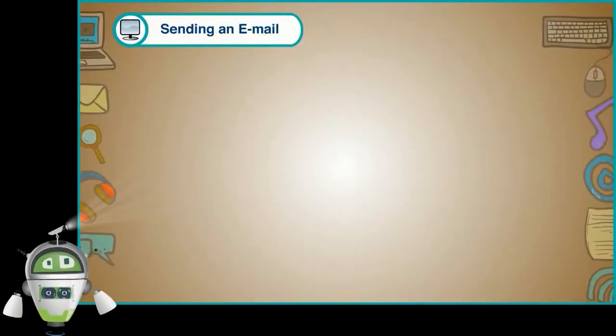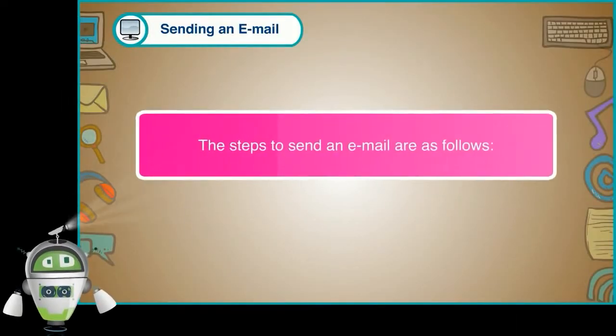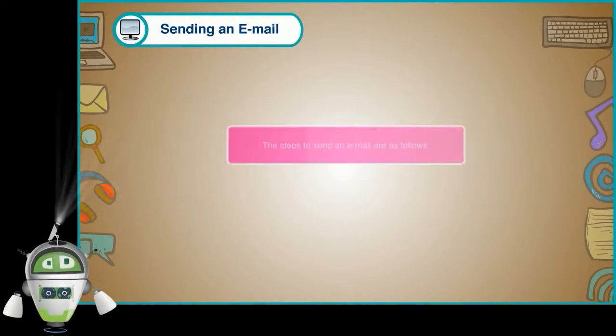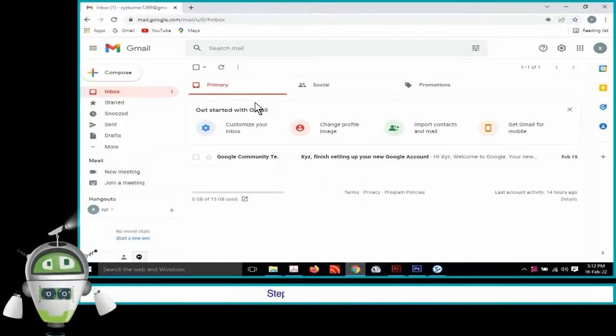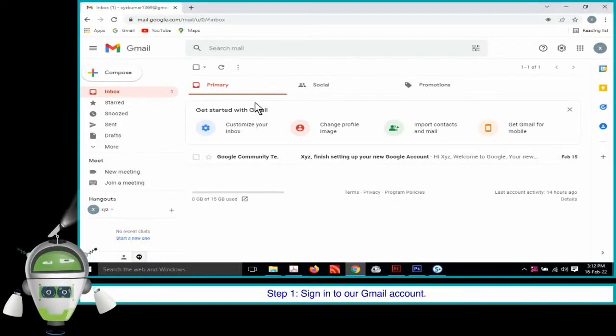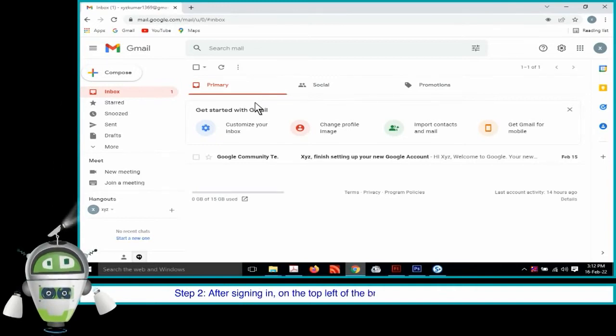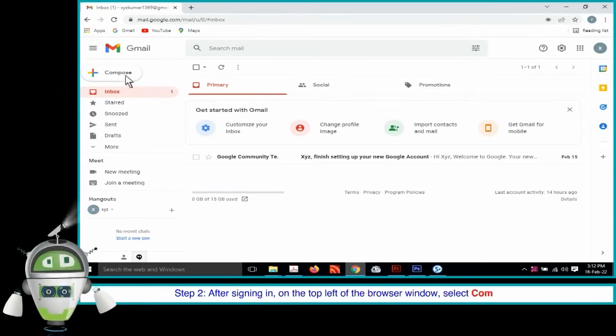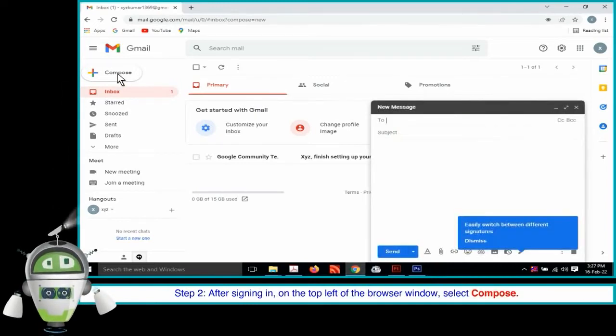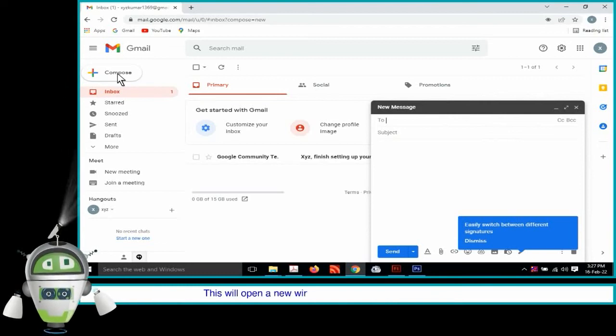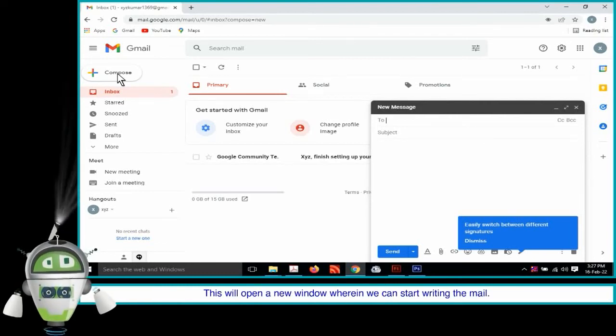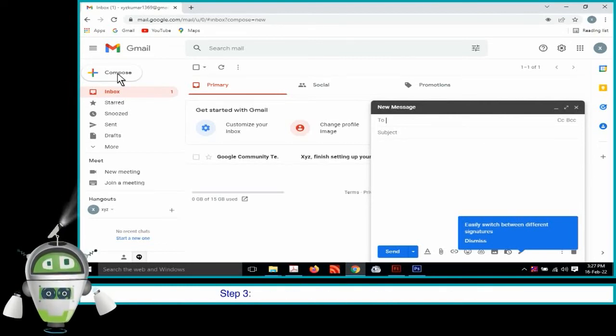Sending an Email. The steps to send an email are as follows. Step 1. Sign in to our Gmail account. Step 2. After signing in, on the top left of the browser window, select Compose. This will open a new window wherein we can start writing the mail. Step 3. Following columns are to be filled before we begin.